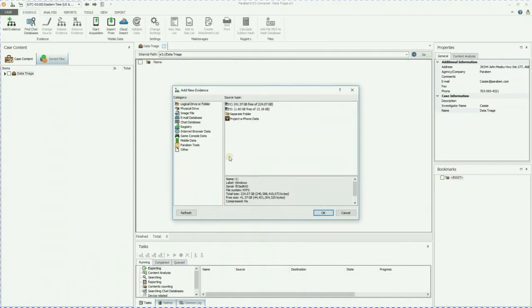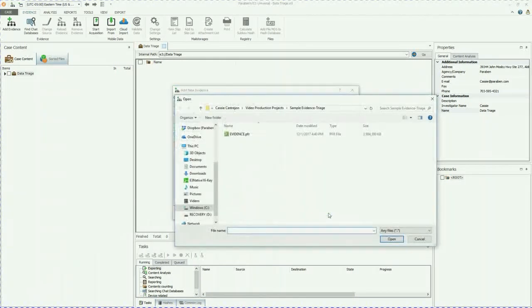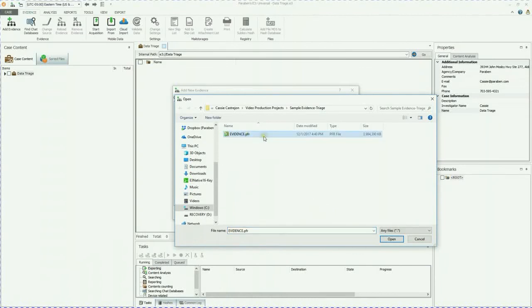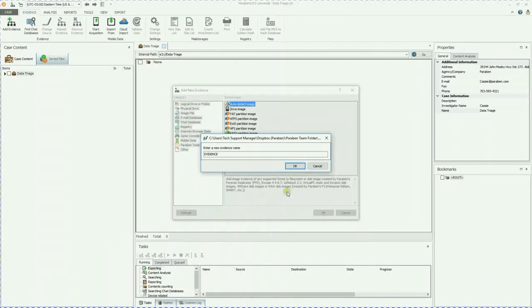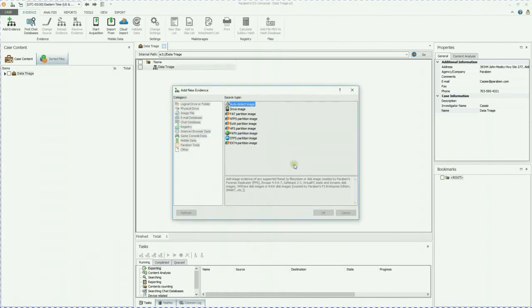Now we're going to go ahead and add our evidence. Now we're going to go ahead and load our image file. We're going to auto detect that. Click OK. And there is my evidence. So we're going to load that file. I'm going to rename it. Click OK.